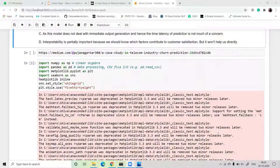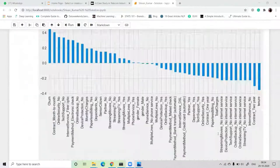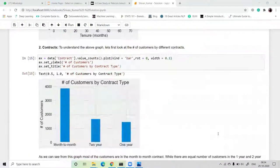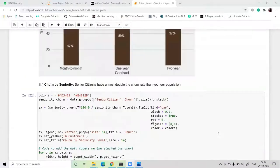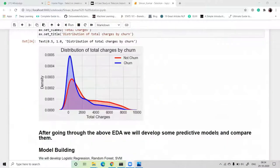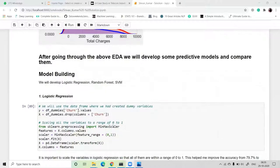Today we are mainly focused on the modeling part — data modeling and data preprocessing. In the modeling part we have used Logistic Regression, Random Forest, and Support Vector Machine, and then we predict the output.